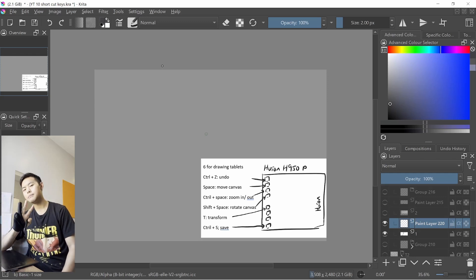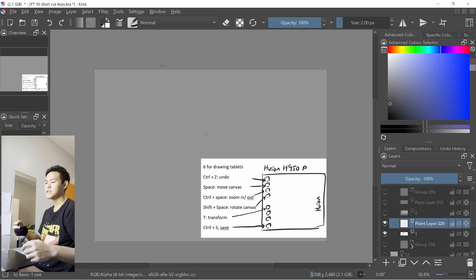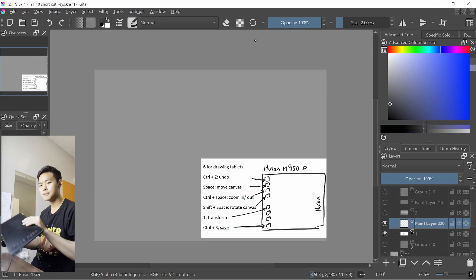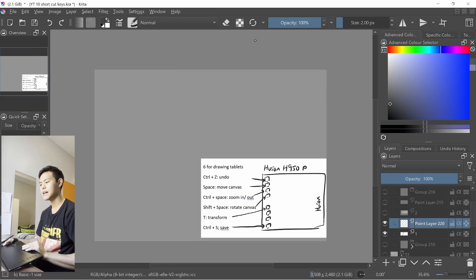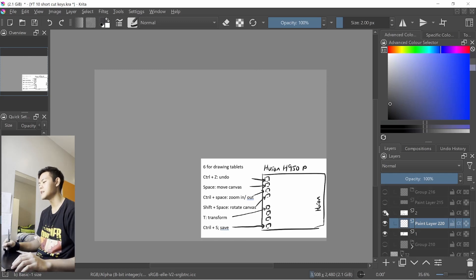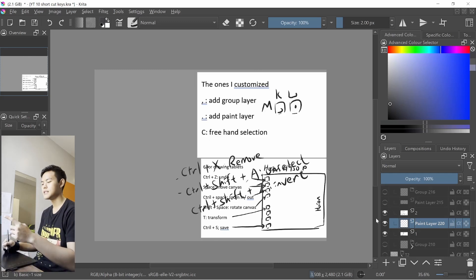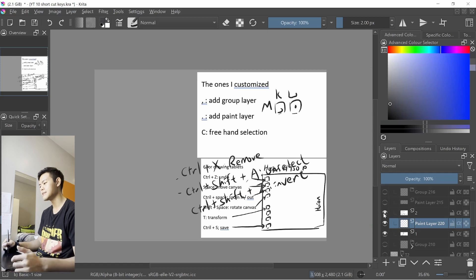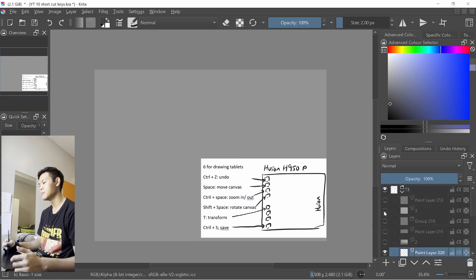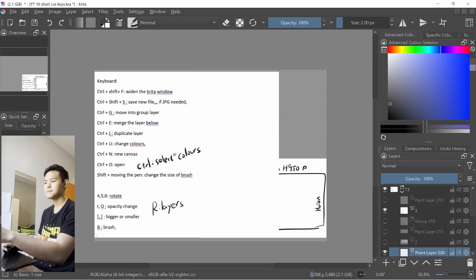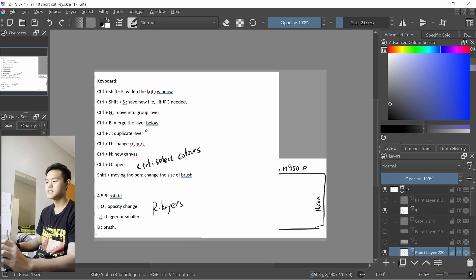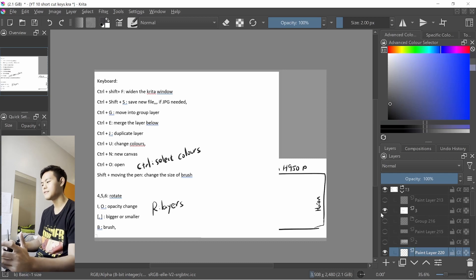I split it into three parts. The first part will be the ones on my tablet. The second part will be the ones I customized myself. Finally, the ones on the keyboard by default.